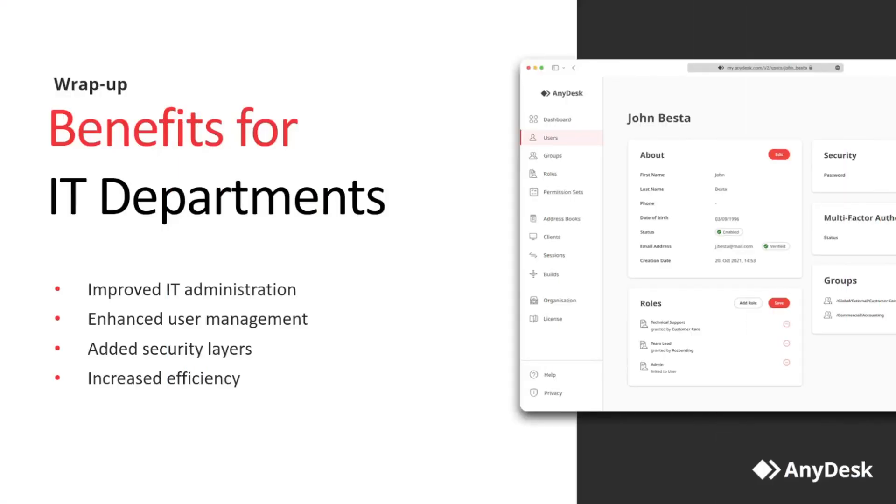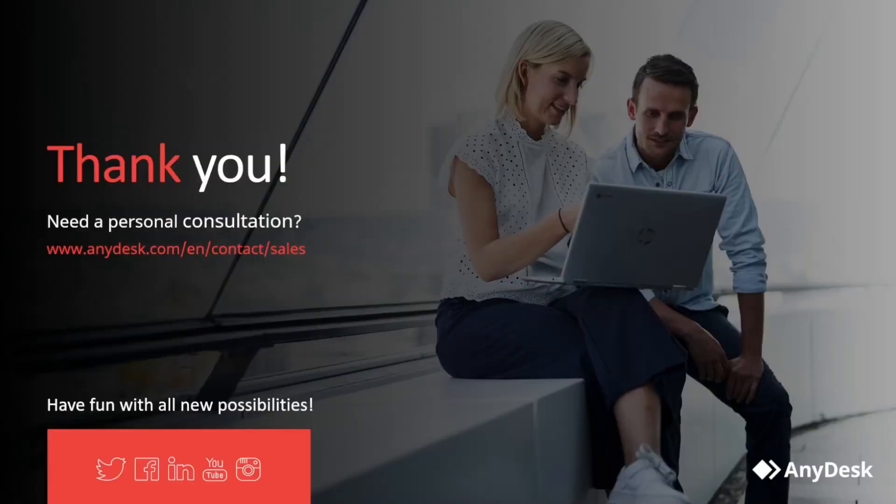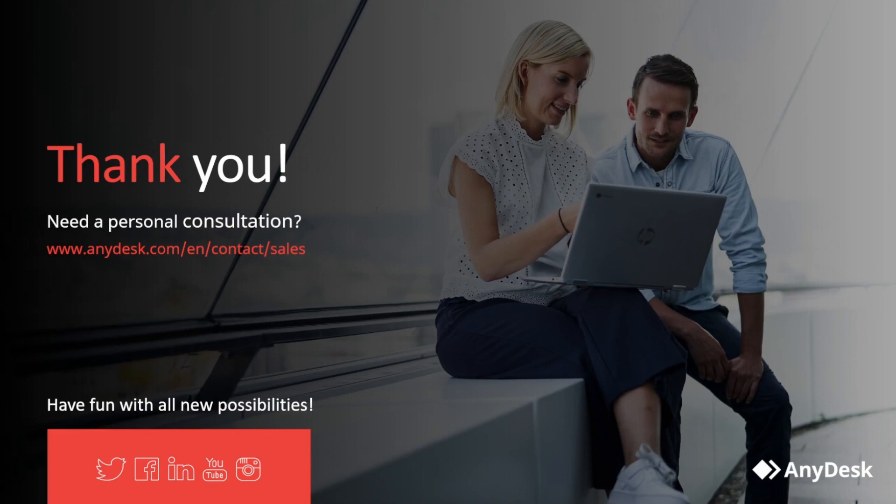So, to wrap up, benefits for IT departments are clear: improved IT administration, enhanced user management with user roles and groups and access control, added security layers with our client features, and increased efficiency with LDAP and IDP setups. Thank you very much. Are you in need of a personal consultation? Please reach out to our sales team.